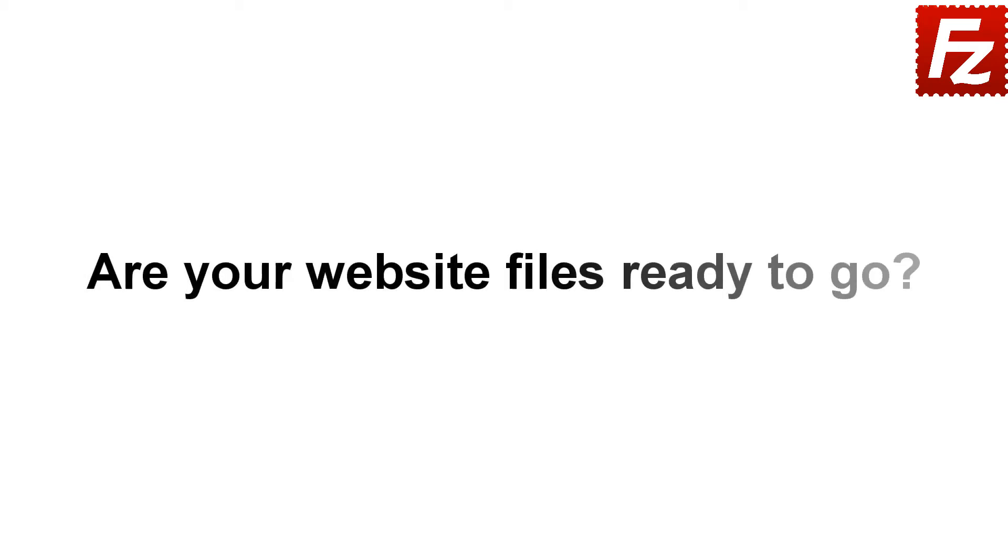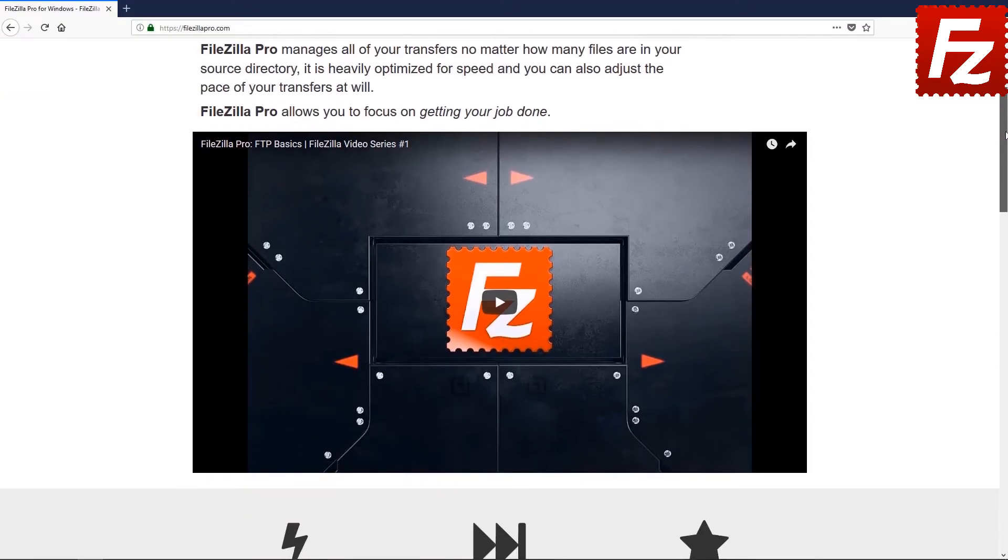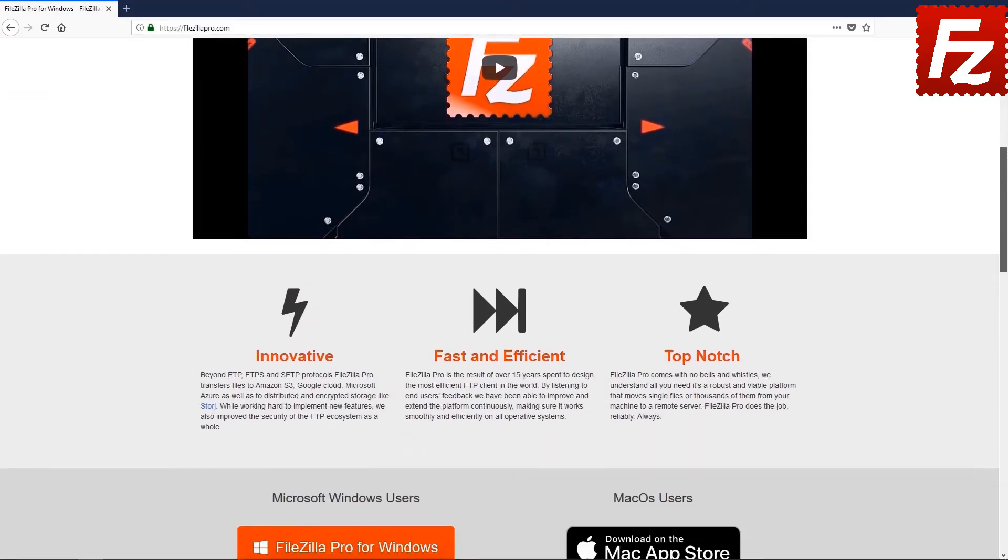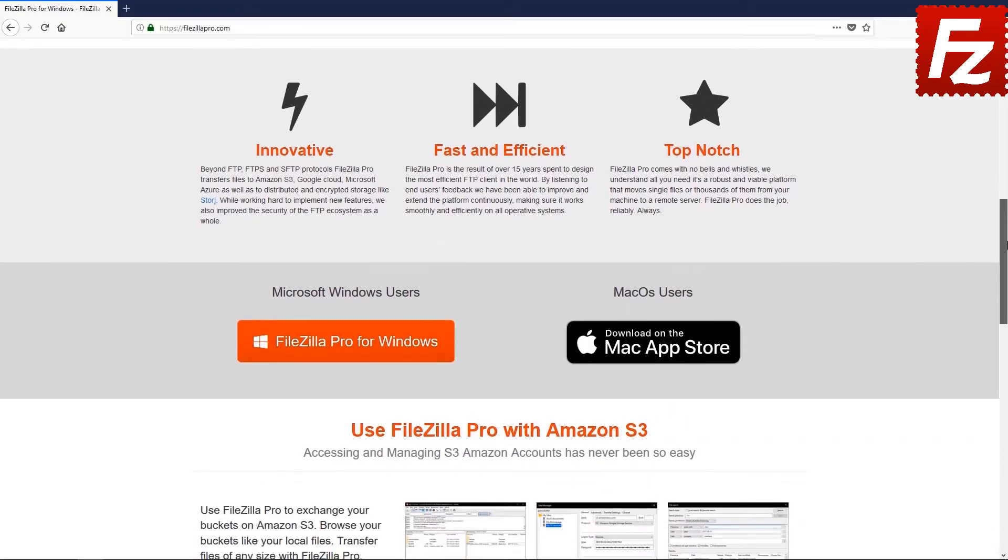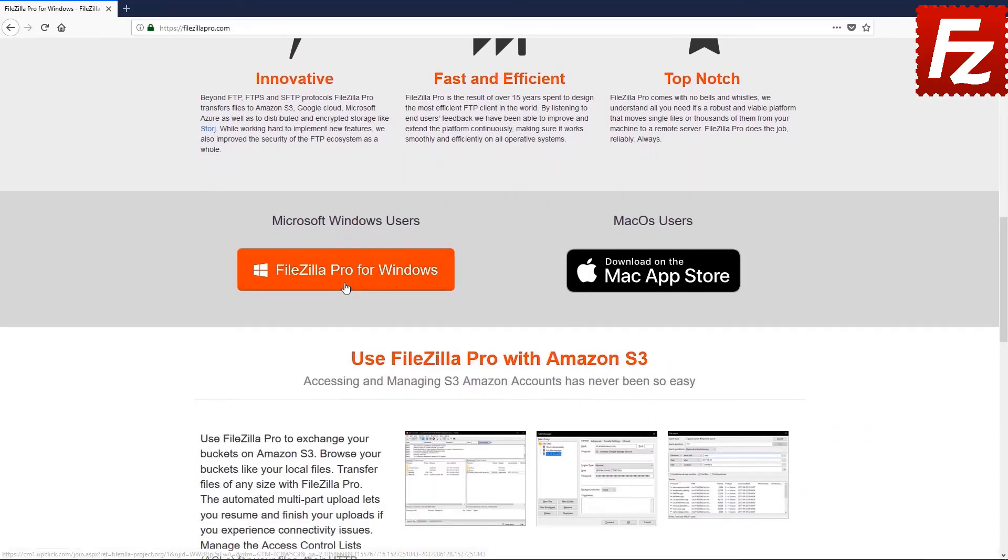Are your website files ready to go? Time to get your copy of FileZilla Pro. Go to FileZillaPro.com and buy it with confidence.